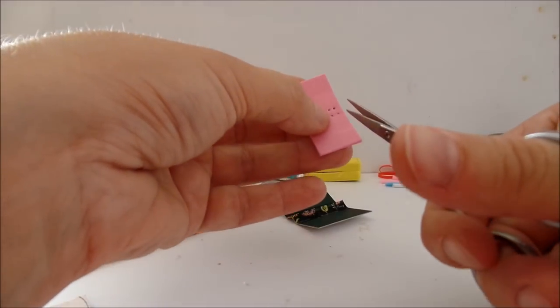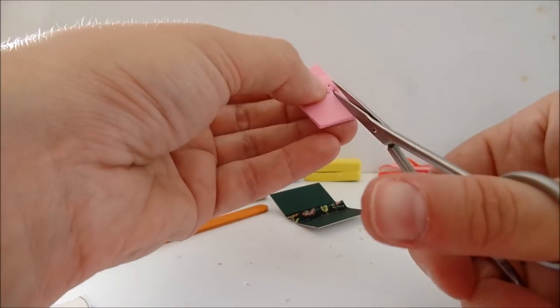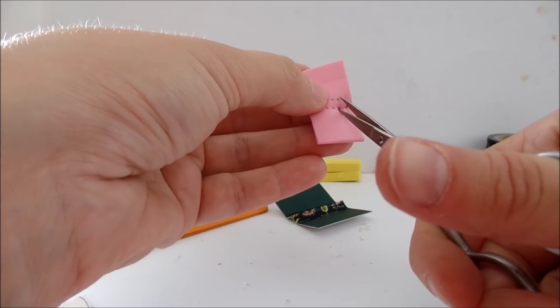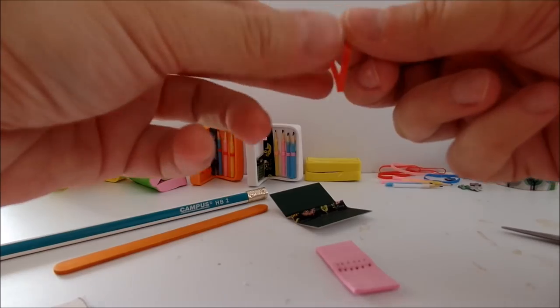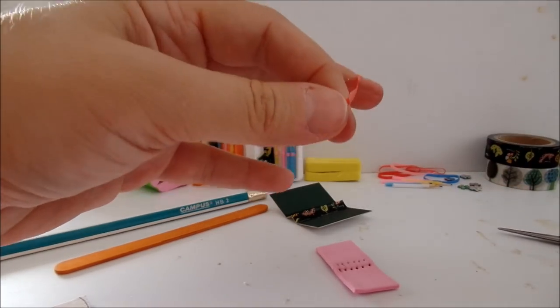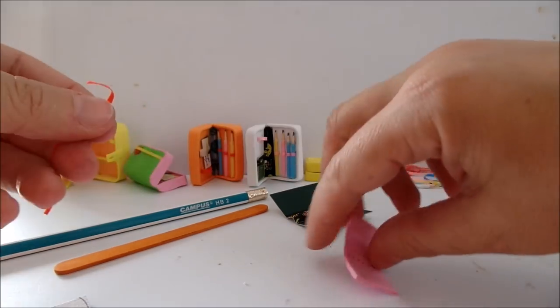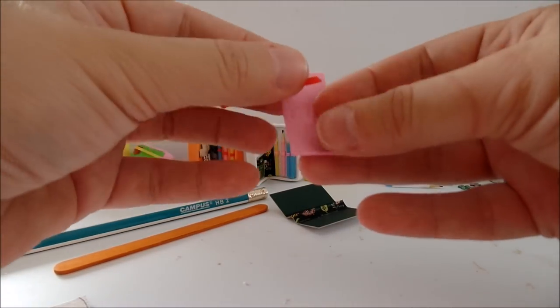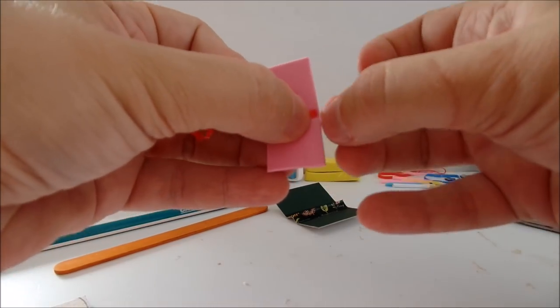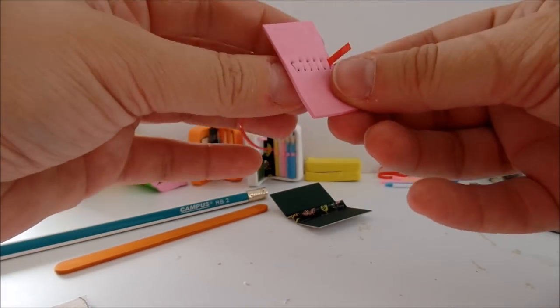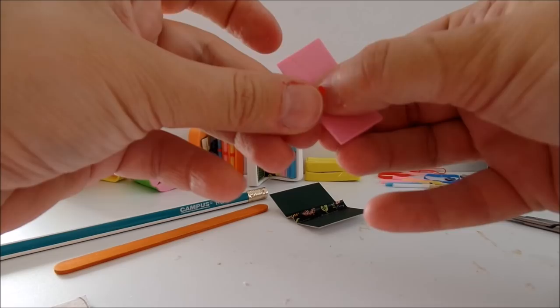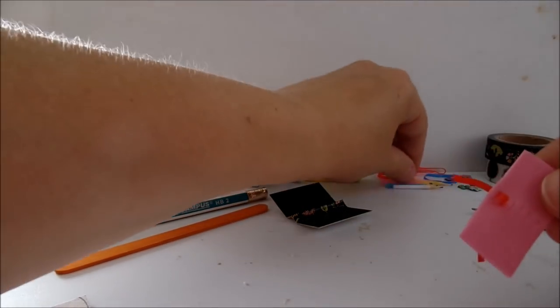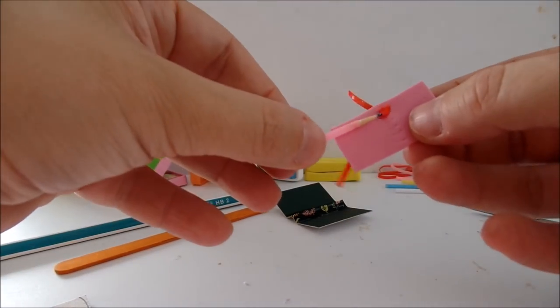Using the small scissors start making the cuts. Take a rubber band cut and start inserting it into the cuts. Insert in and out and this is where you can have the pencils.